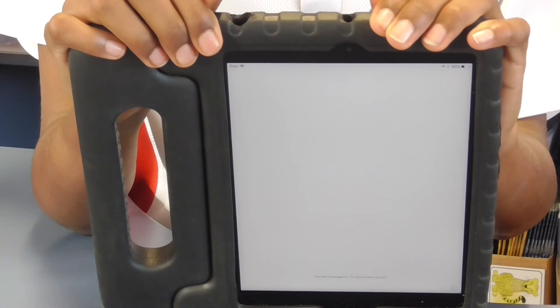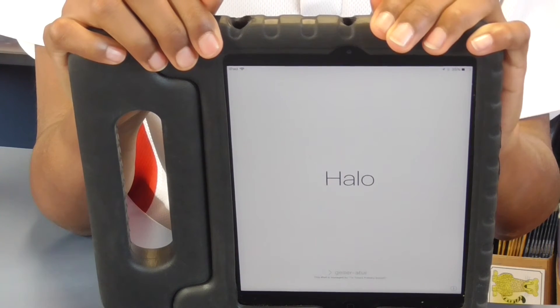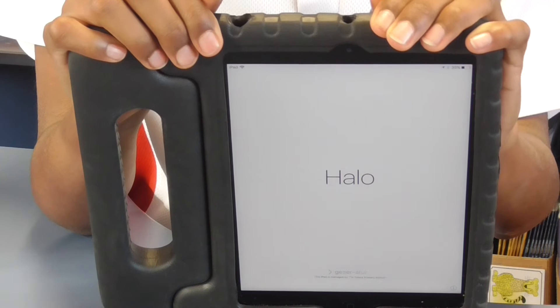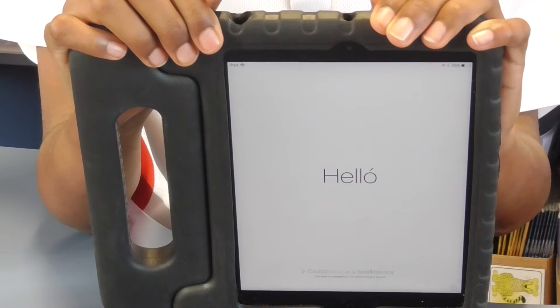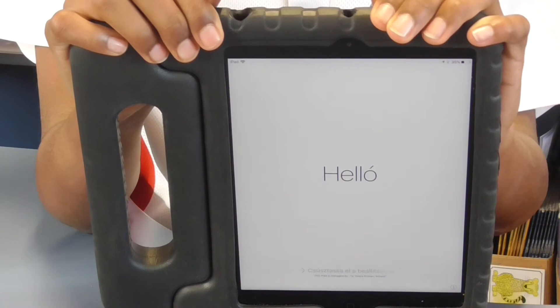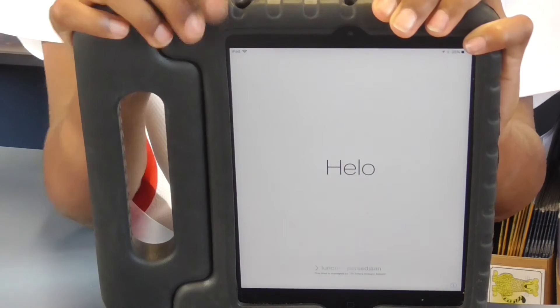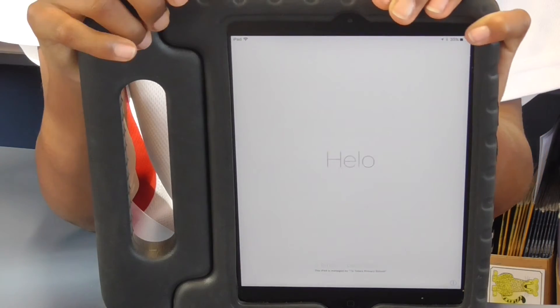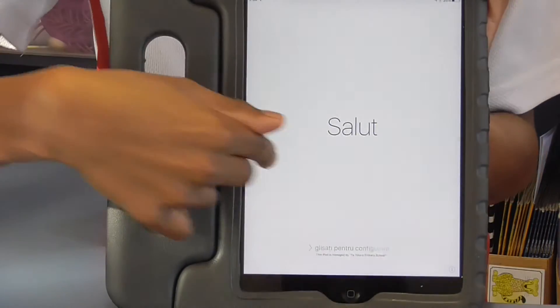Depending on the update, after it has been installed you may need to answer several questions. Here are the procedures for our school iPads. Slide right if your home screen says hello.